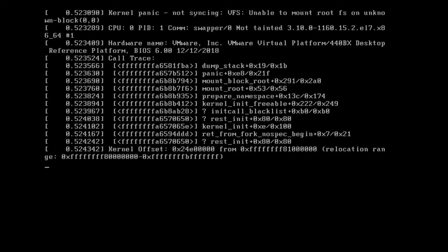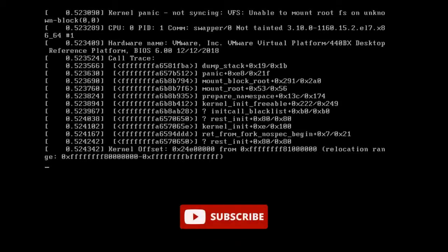Hello friends, welcome to my channel. Today we will discuss a very common error in Linux server that is kernel panic.